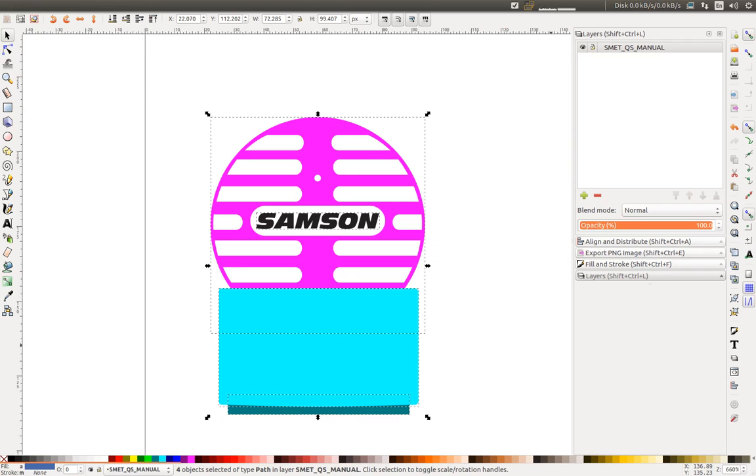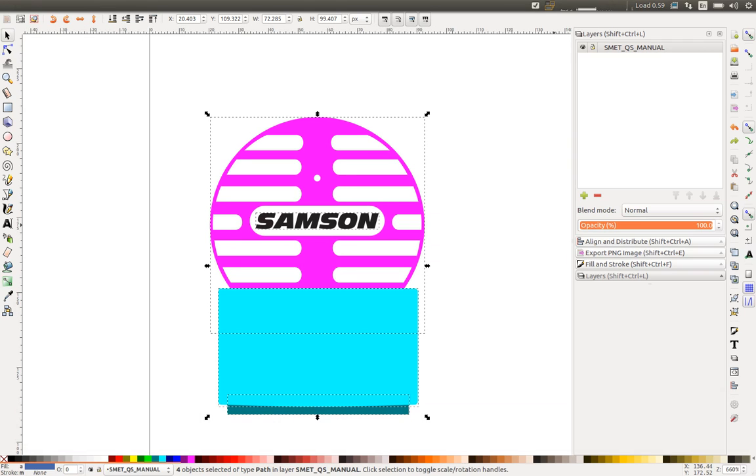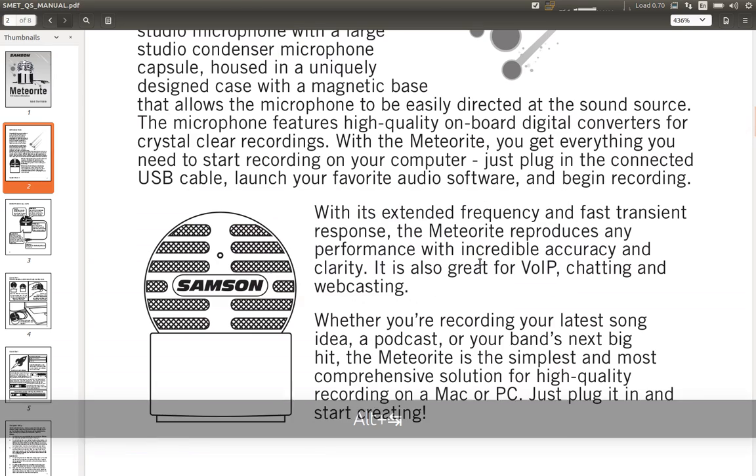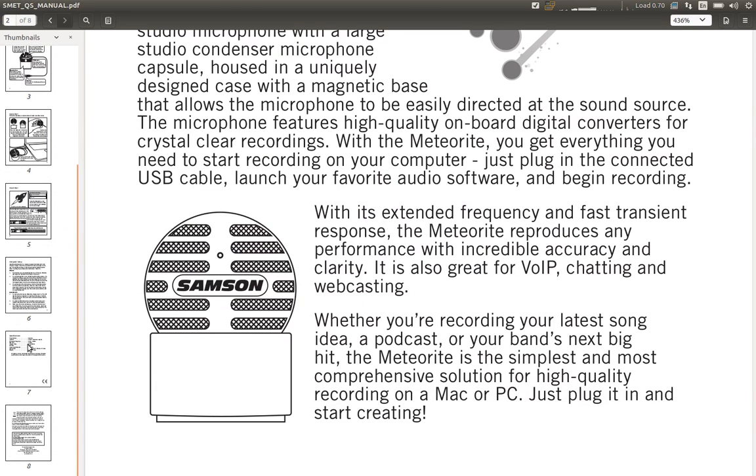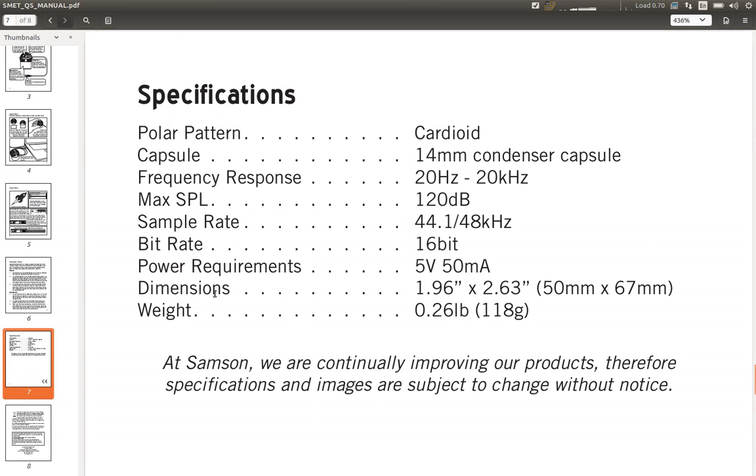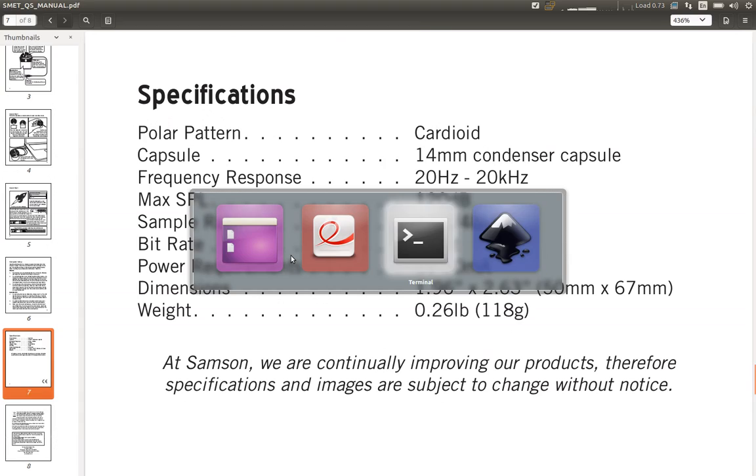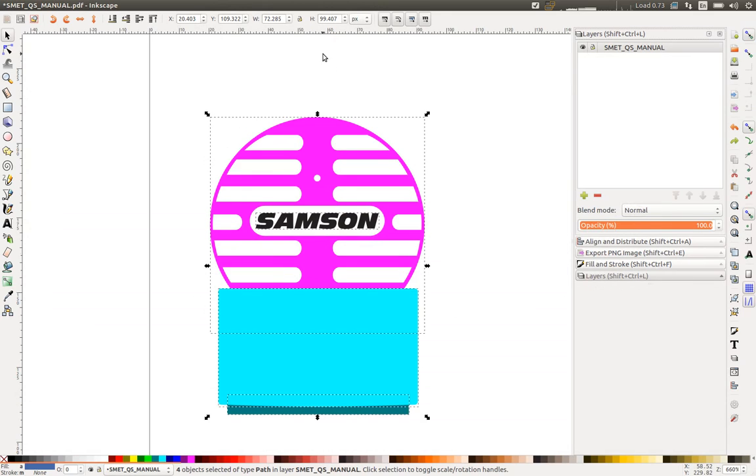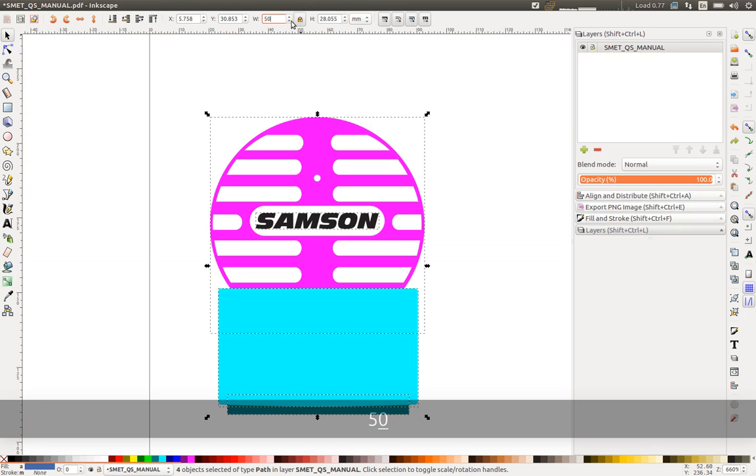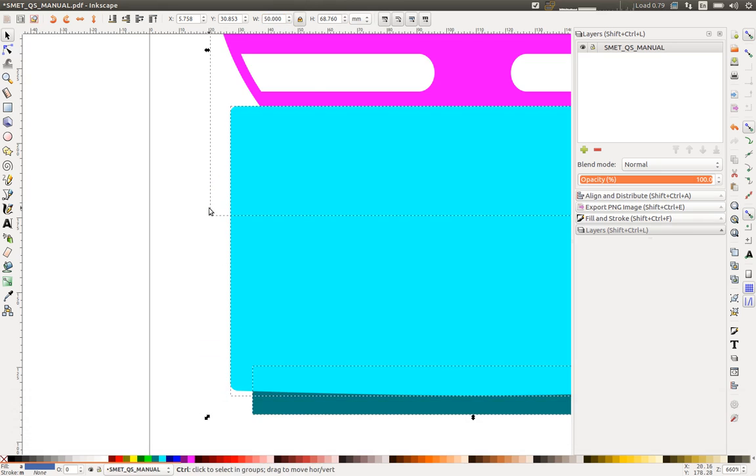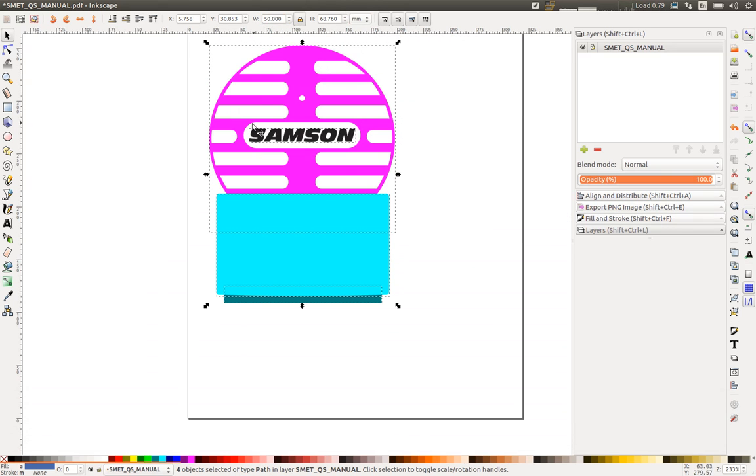So for that, I'll go to the PDF manual. And at the bottom, I can find the dimension of the object. So change it to millimeters and lock the width and height. And I'm going to put the diameter of the sphere here. Now I have this.